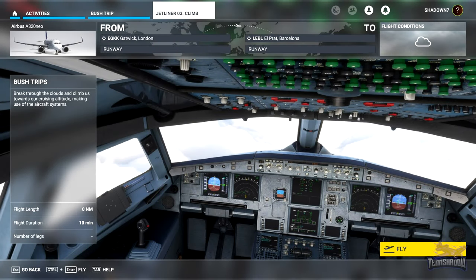Hello and welcome back everybody to another 10 shadow video. Today we are in lesson three of the FS Academy Jetliner Training Series. This lesson is all about the climb, so let's hop back in the flight deck and get going.